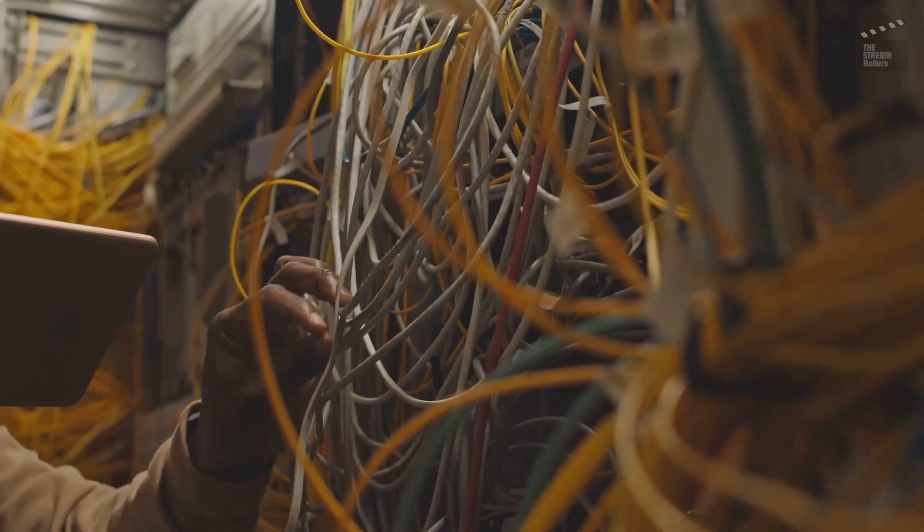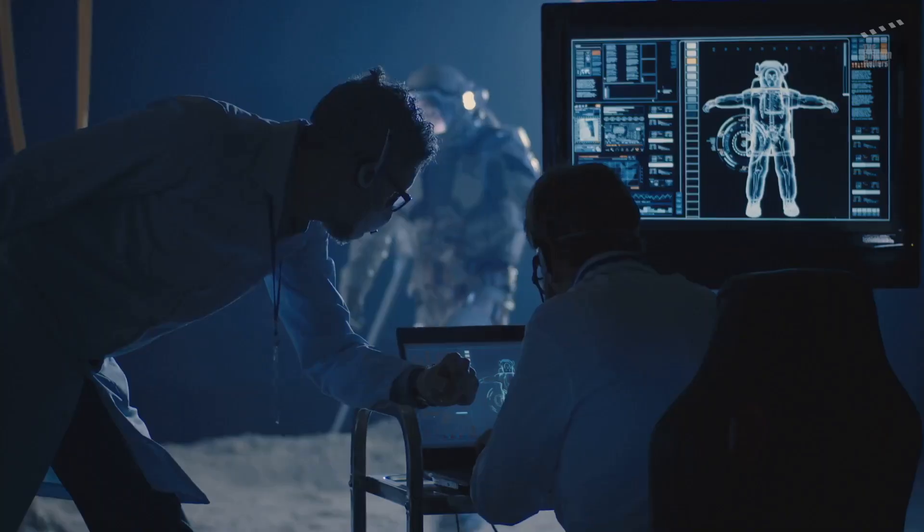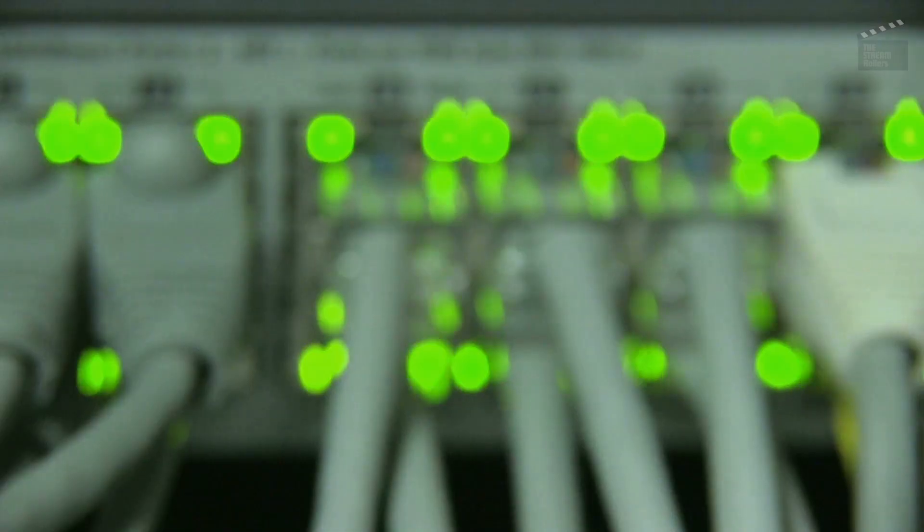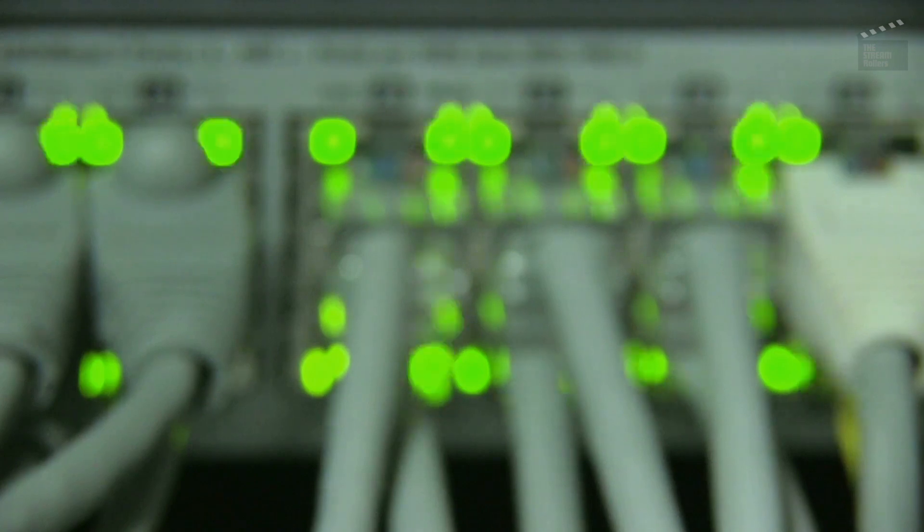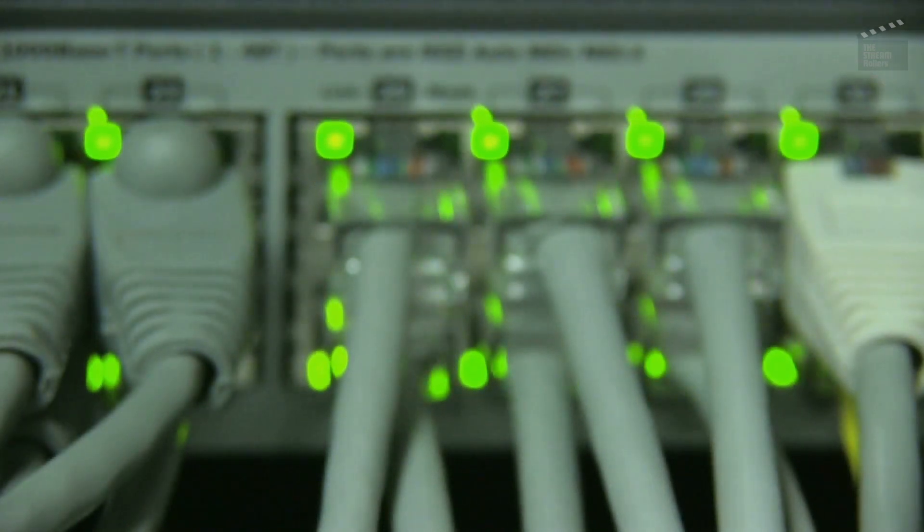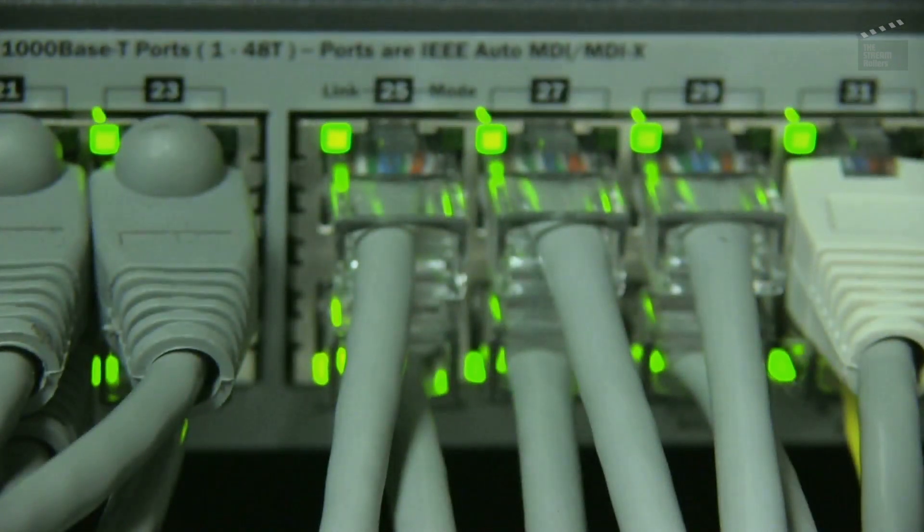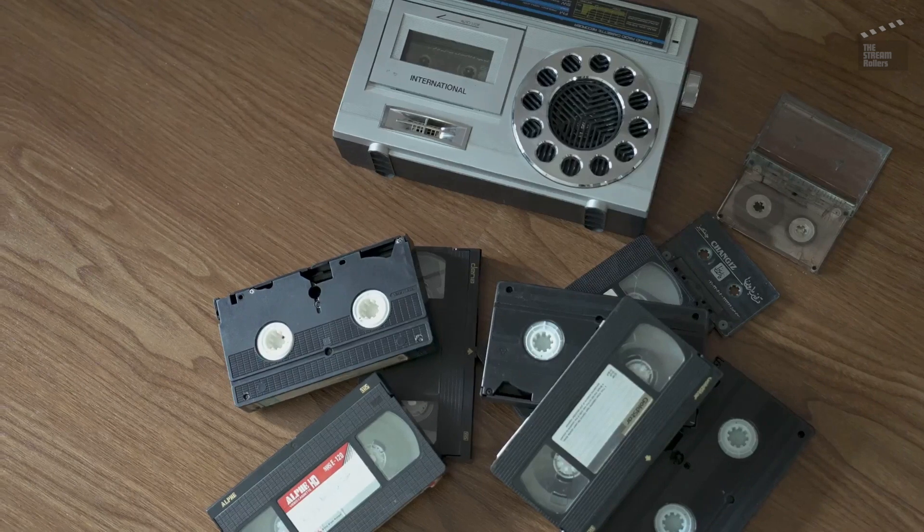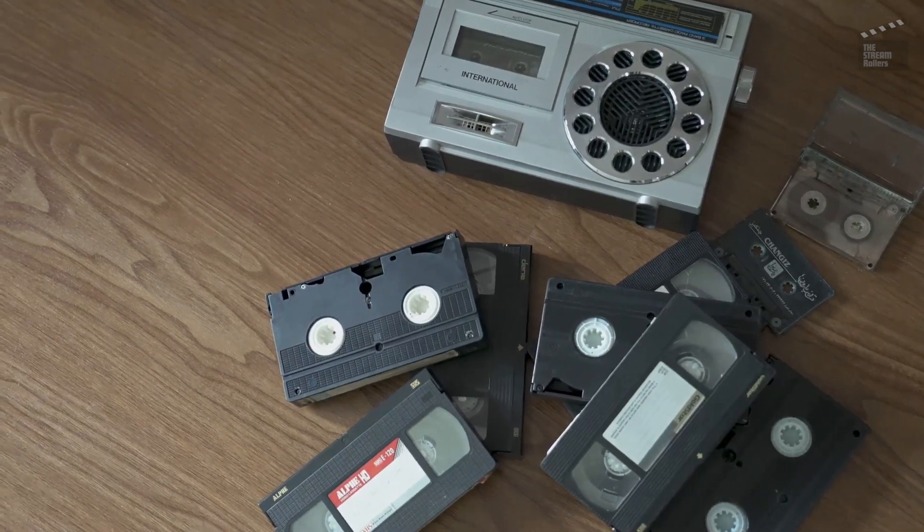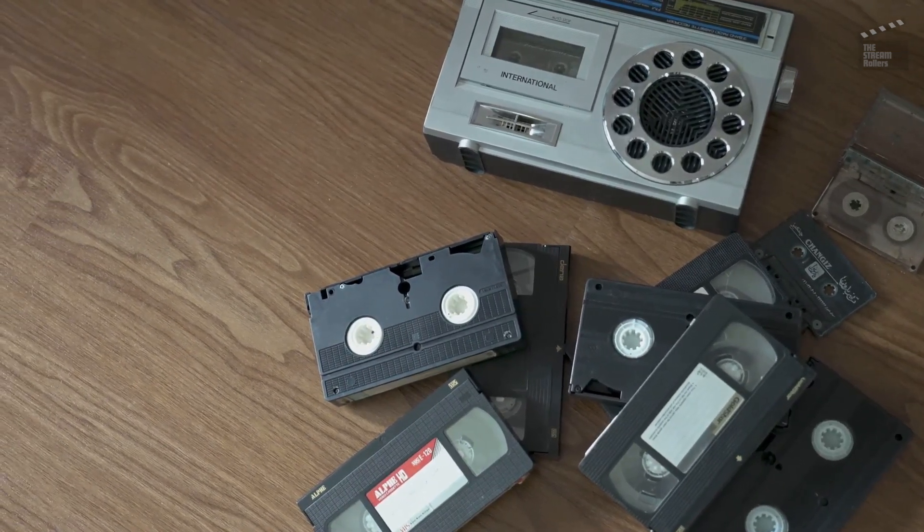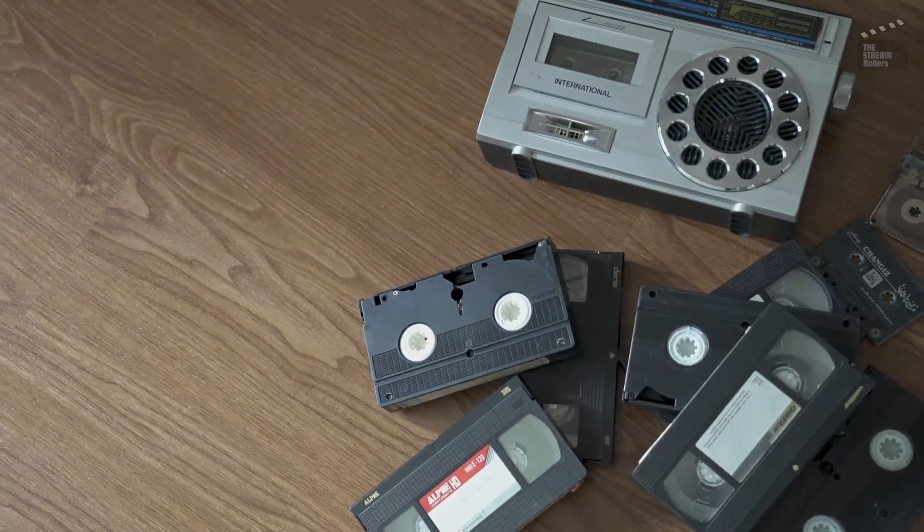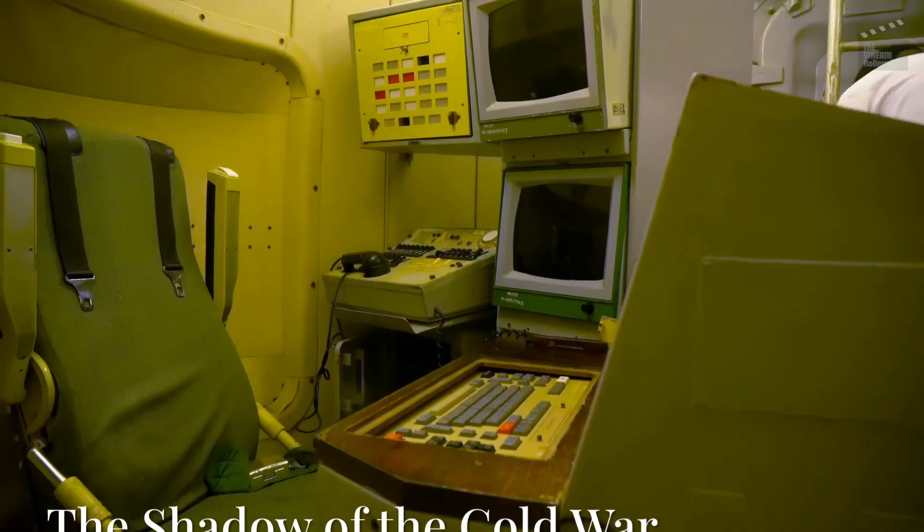The team worked feverishly, tracing wires and checking connections. After a tense hour, they tried again. This time, success. The message went through, marking the birth of the internet as we know it. This small team had just taken the first step toward connecting not just computers, but people, ideas, and cultures in ways never before imagined.